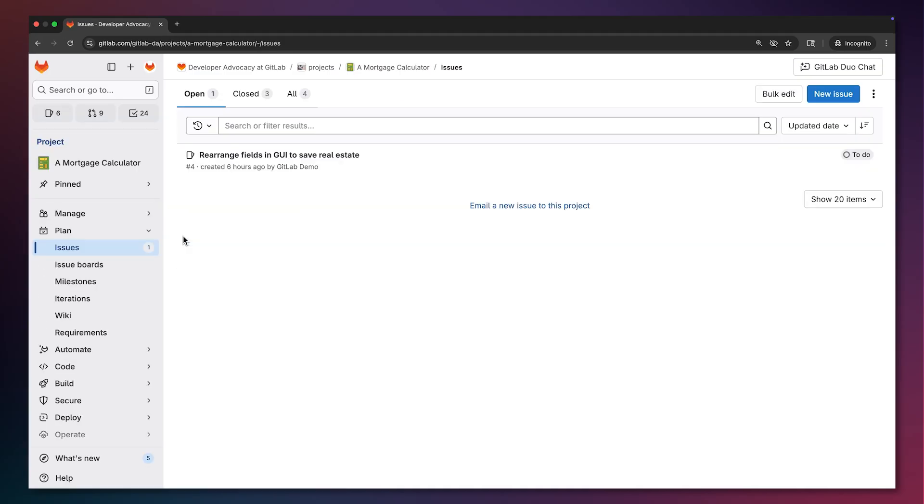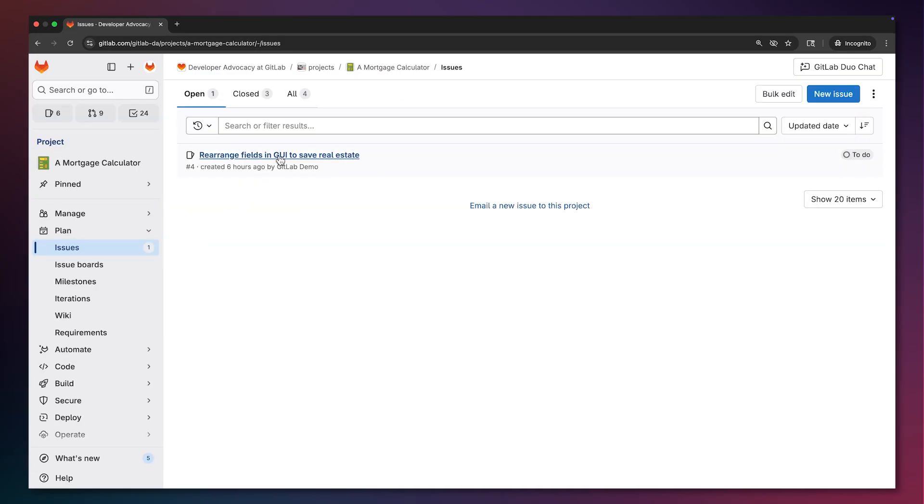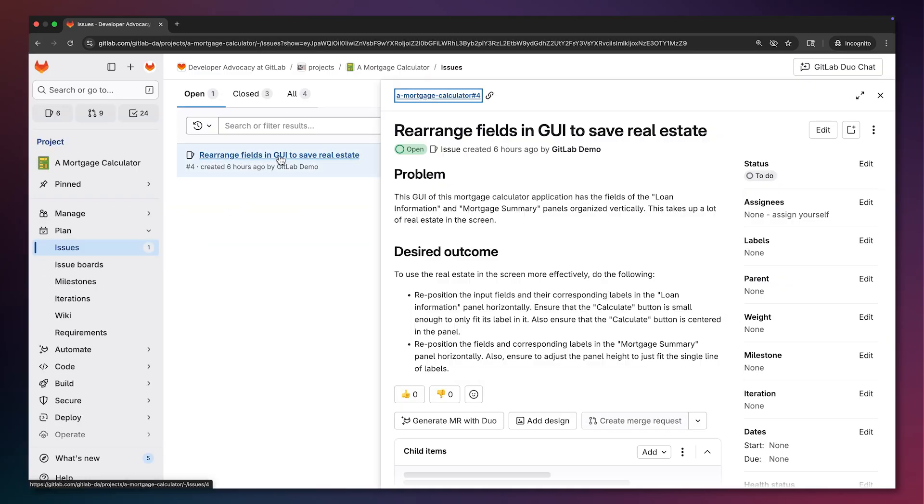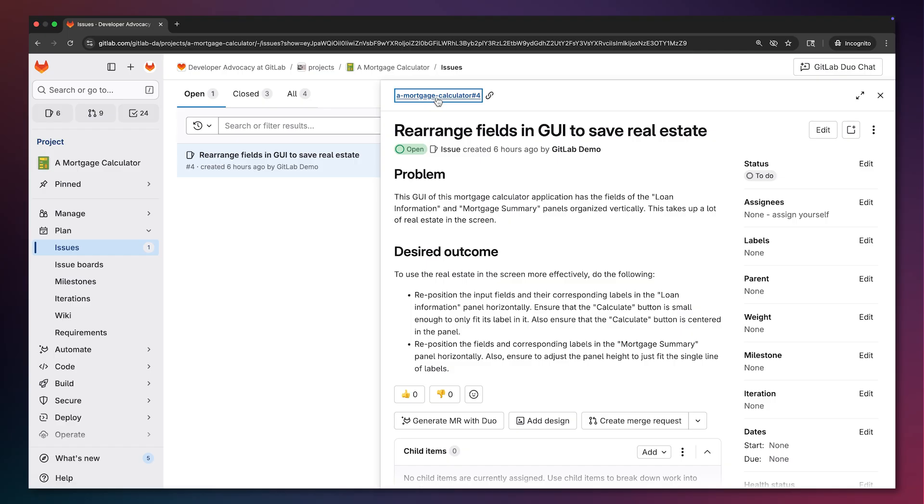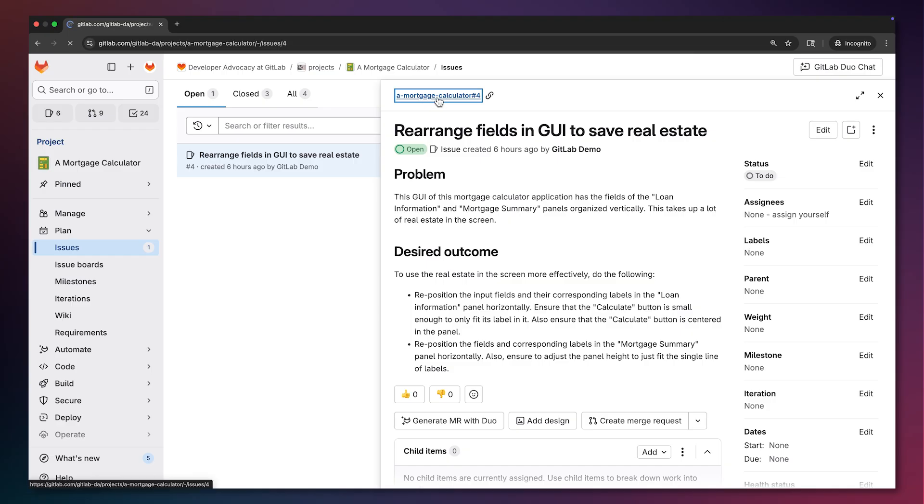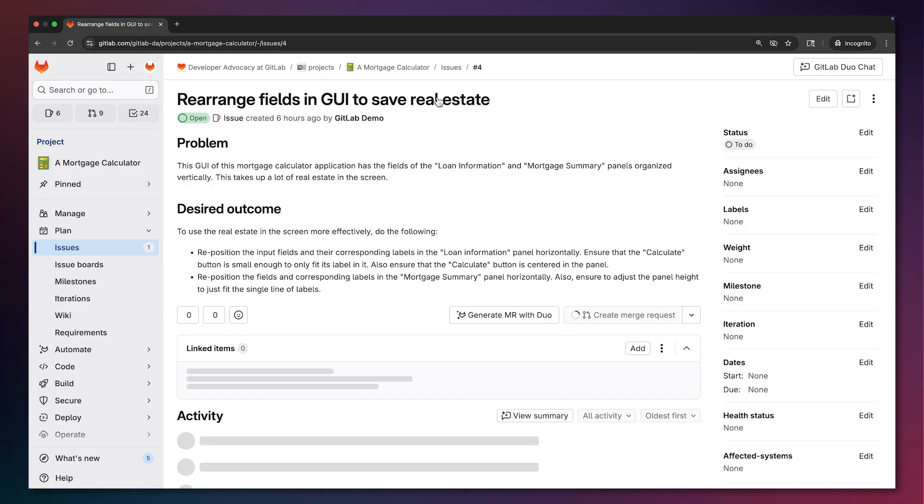Going back to the GitLab project, we see that there is already an issue to rearrange the fields in the GUI to save screen real estate.